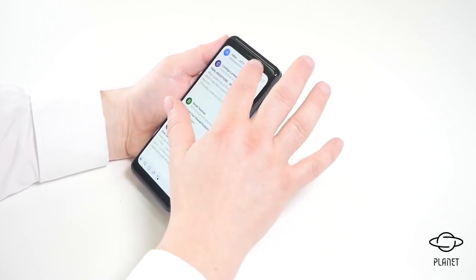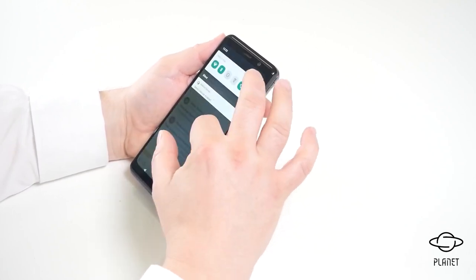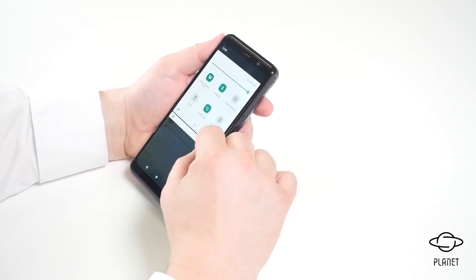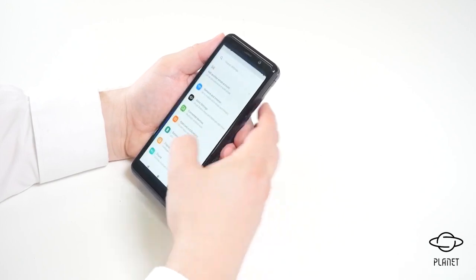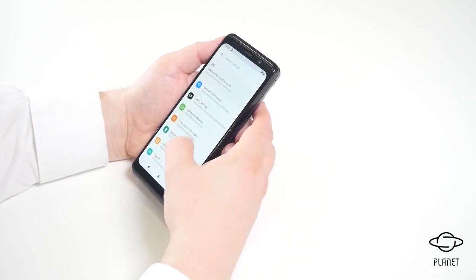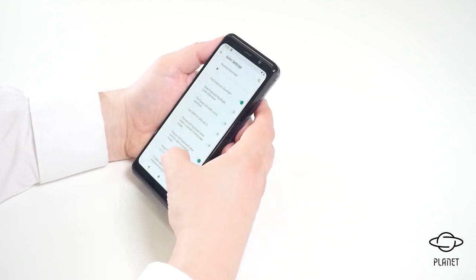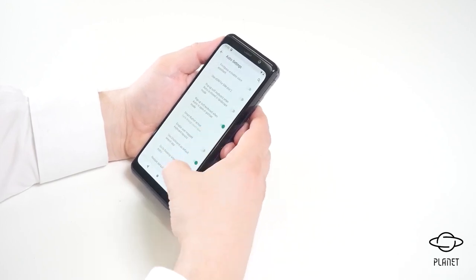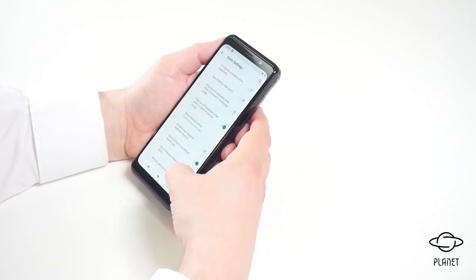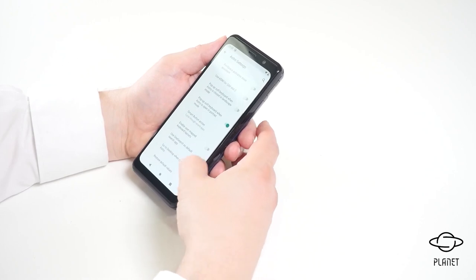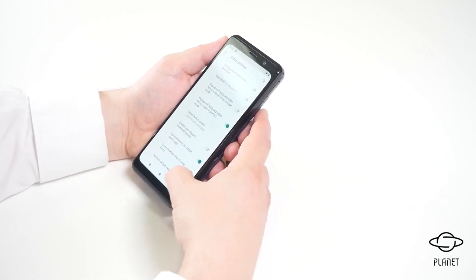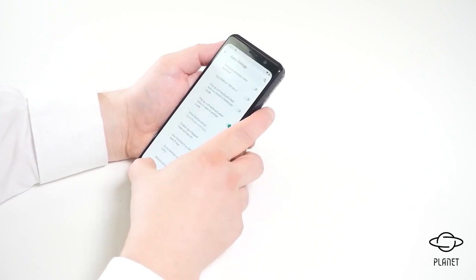But now we can change the setting as well and we can say, okay, when you close the device, go back to desktop. So this is the new setting, go to desktop when closing Astro.